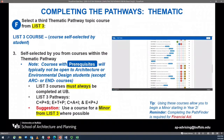A tip or suggestion would be, where possible, select a course from list three that you can also use for a minor. By using a course from list three that you may also be able to use for a minor, you will be able to use one course to fulfill two different requirements, building off of your major and minor requirements, making it easier to complete both your major, your minor, and your University at Buffalo curriculum requirements.